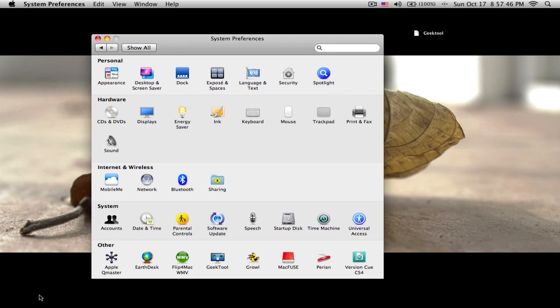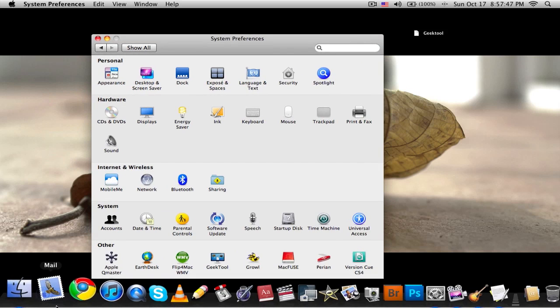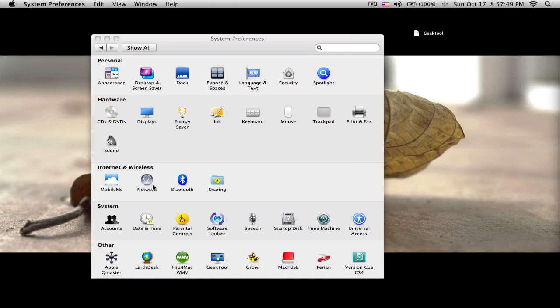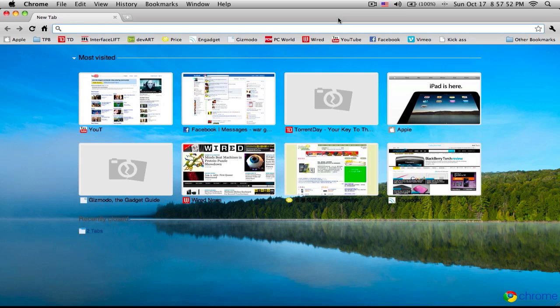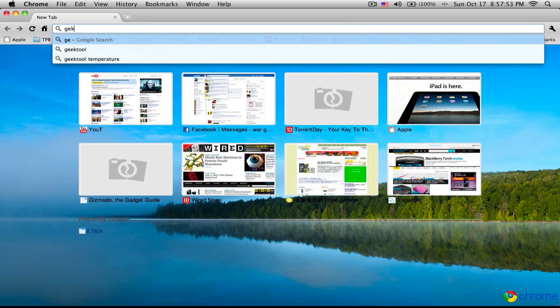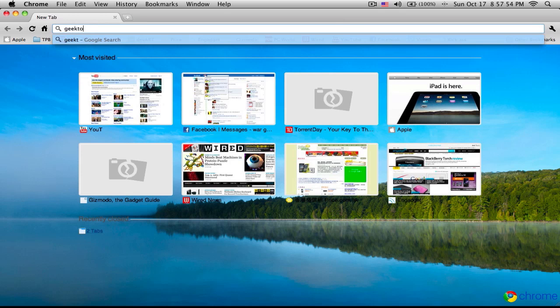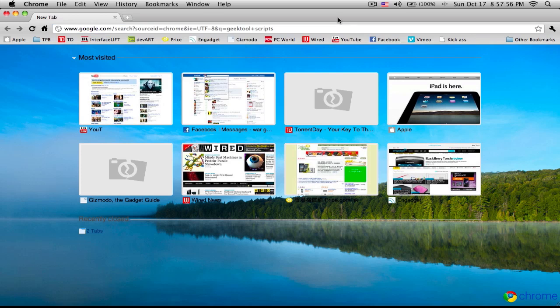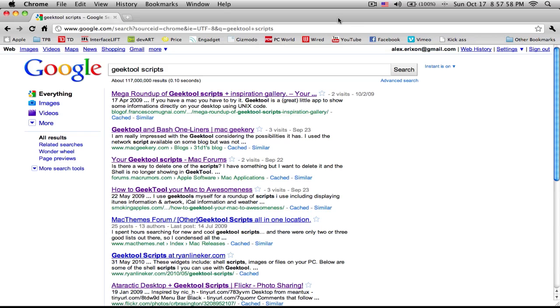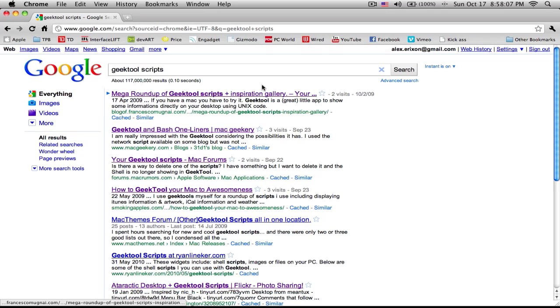But it's quite simple, go to your internet, Google, whatever, and you just search for GeekTool script. So you could do battery scripts, that's how I found my battery script. And yeah, that's it. I'll put all the cool codes in the description, and that's about it.